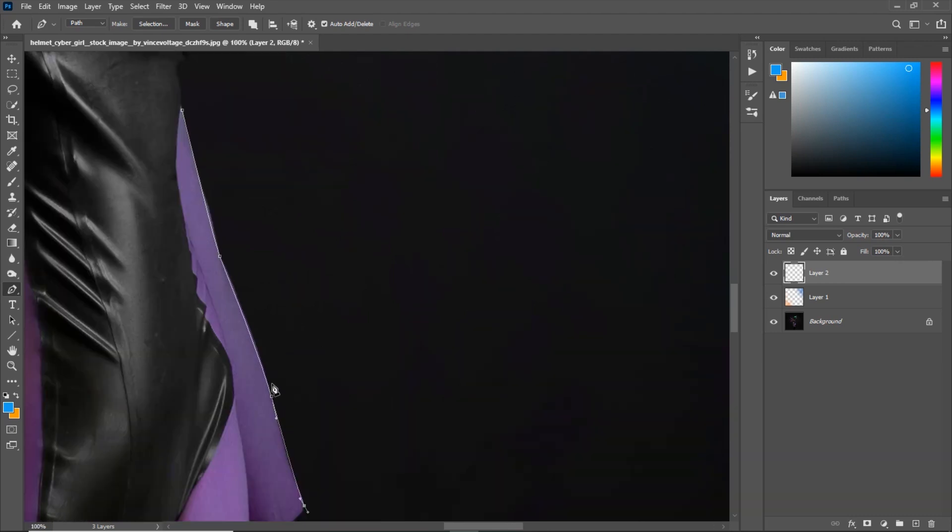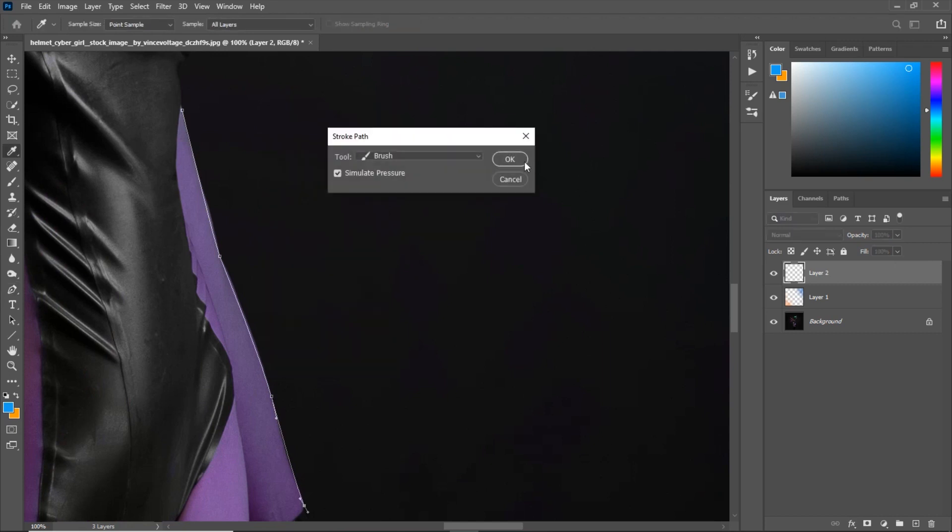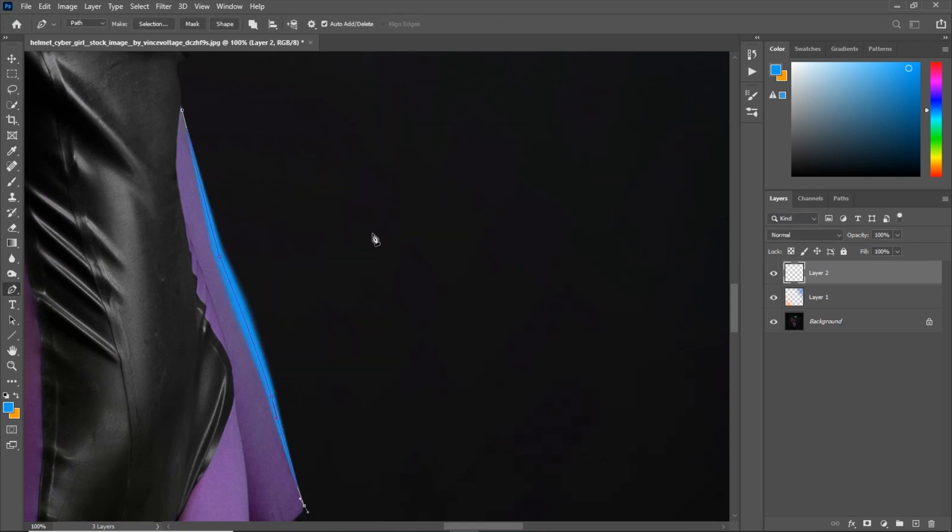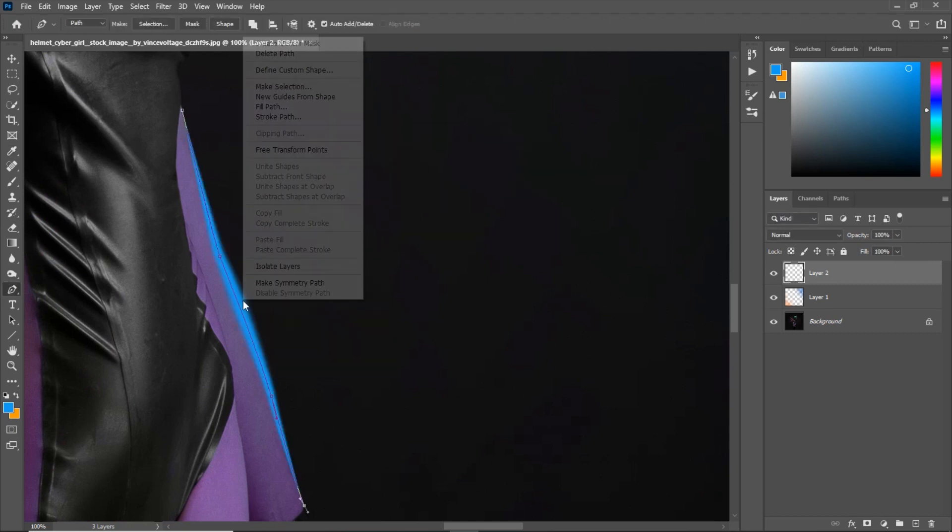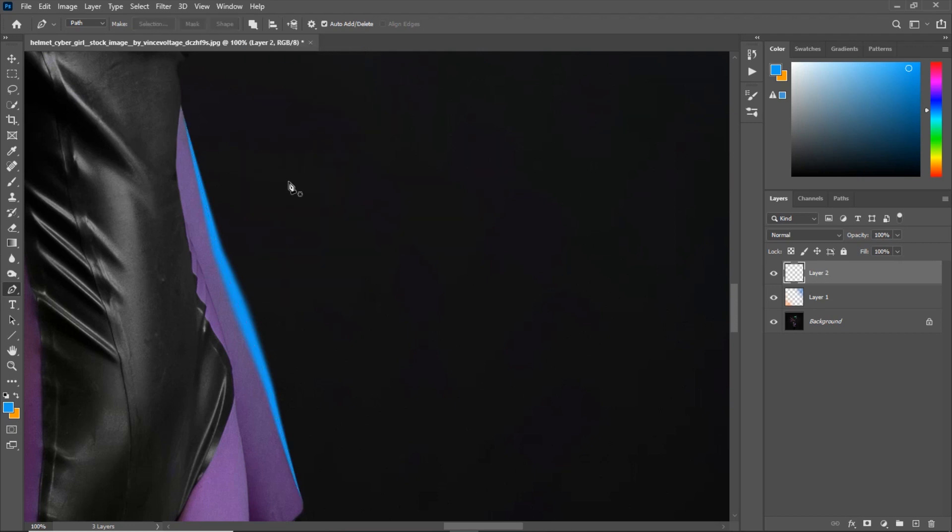Then again, right click, stroke path, hit OK, then I will delete the path. And again, with the eraser, I will just refine it the way I want.